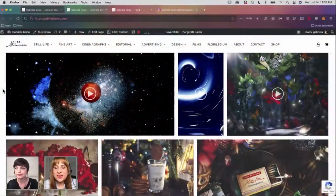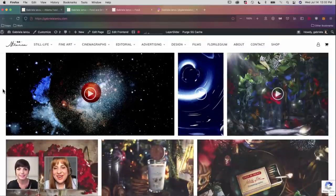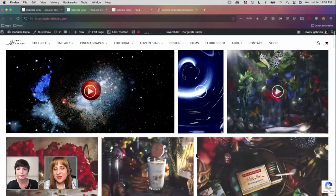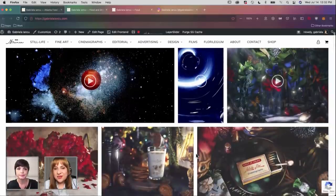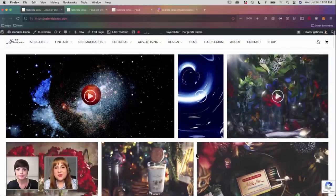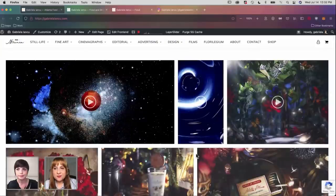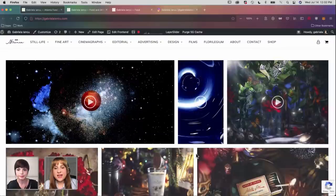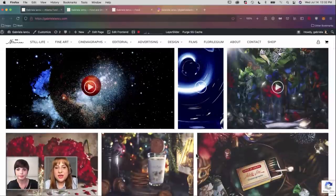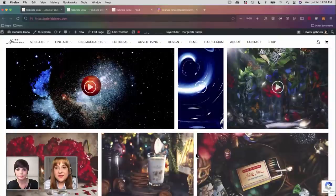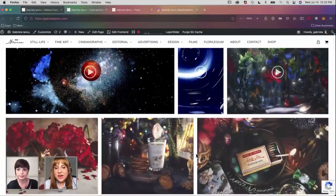Thank you so much for having me and for the introduction, and thanks to everyone who's tuned in to see this session this afternoon. I am a multidisciplinary artist, as you mentioned. It's really hard to put a title behind the variety of things that I do. My portfolio is really packed with a lot of interesting projects that rely on creative technology. Right here you can see my page. I actually started with photography back in 2009 — I was a self-taught photographer at the time.